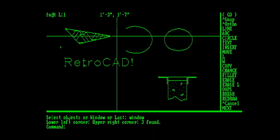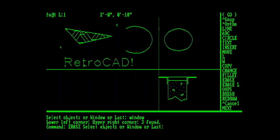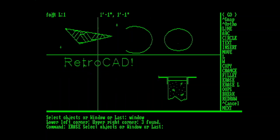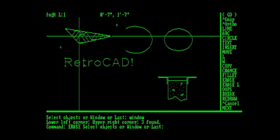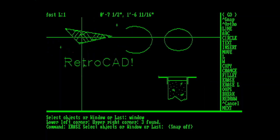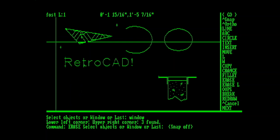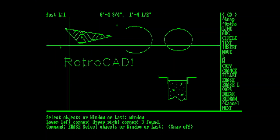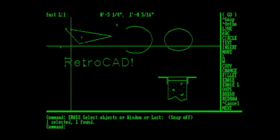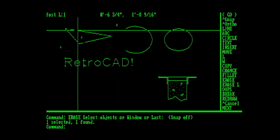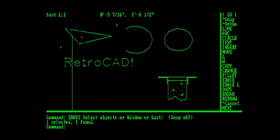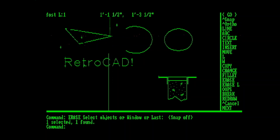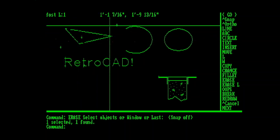Next we will erase that hatch with the Erase command. And one thing that you'll notice is there's no pick box. I've still got my crosshairs. What you do is you just pick close to the thing, or right on the thing, that you want to erase. It doesn't give you any feedback about whether or not you've picked something. And then you hit Enter. And it says it's selected, found, and erased that object. As you can see, some of the objects that the hatch was touching get kind of affected by the Erase. And our blips are left here all over the screen. Getting rid of those is a matter of using the redraw command.